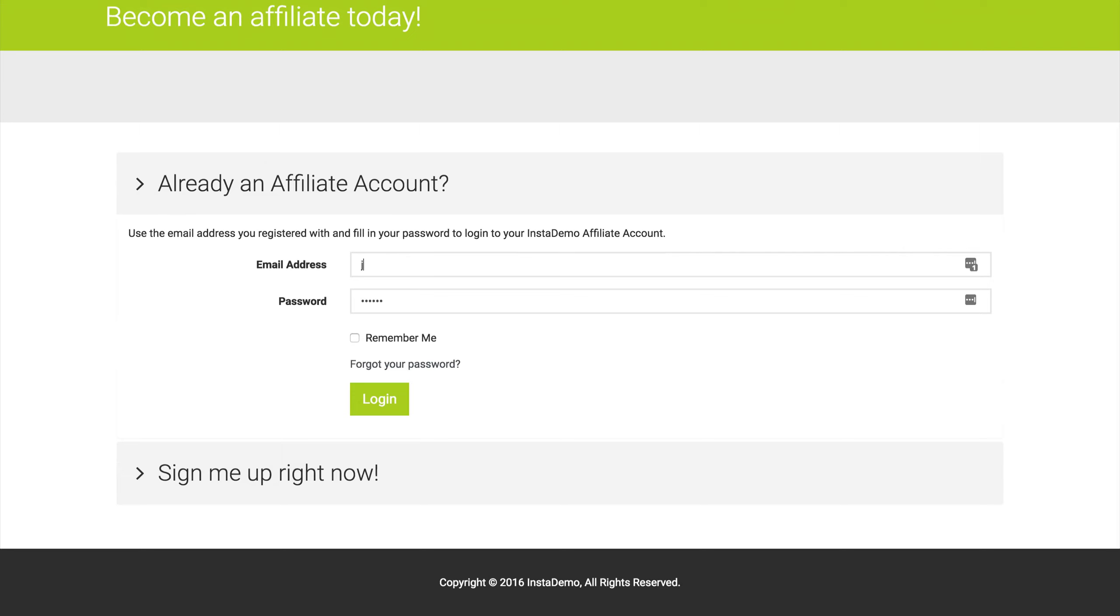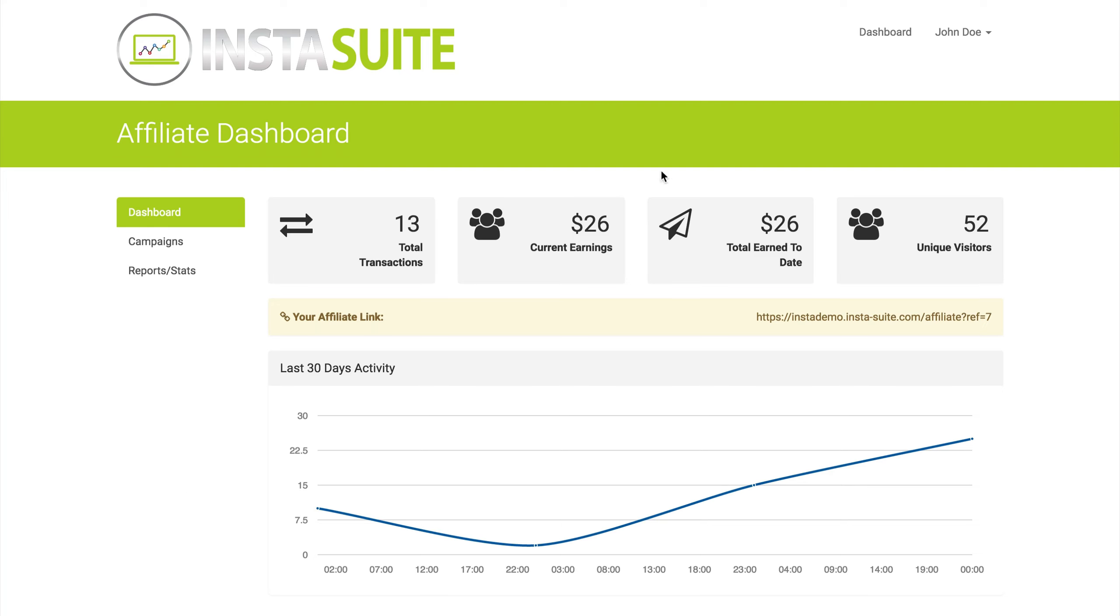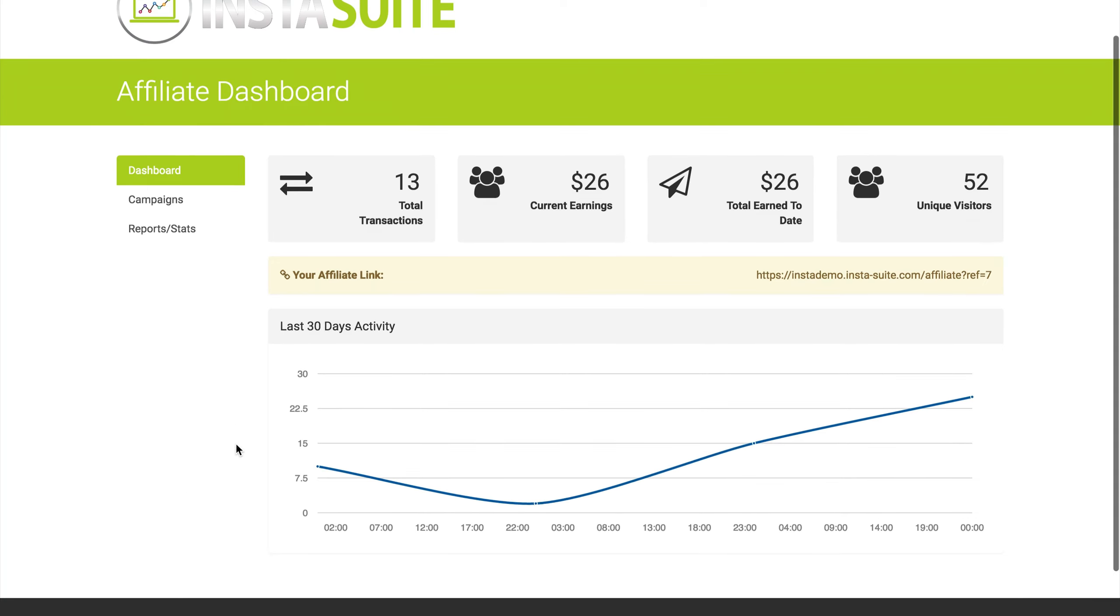If I sign in with the John Doe affiliate that we created previously, this is exactly what they would see. When they get logged in, they can see their total transactions, current earnings, total earned to date, unique visitors, and they can grab their affiliate link here.